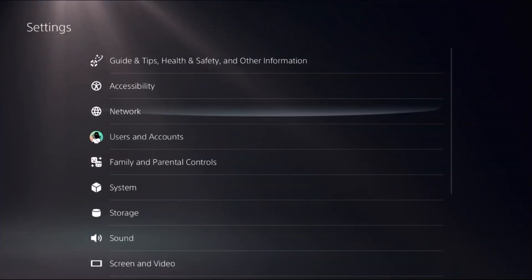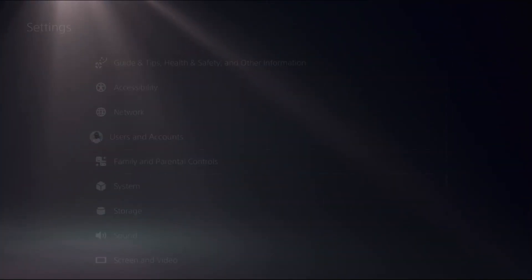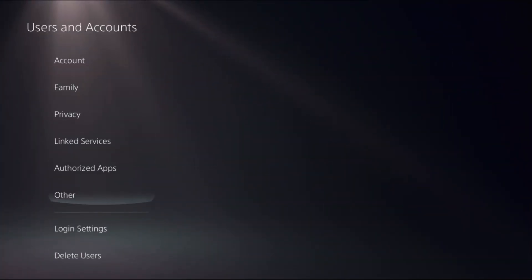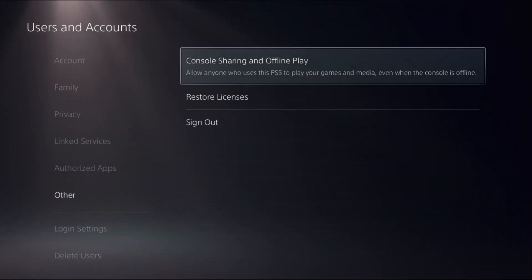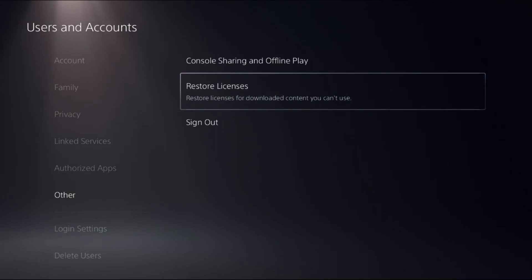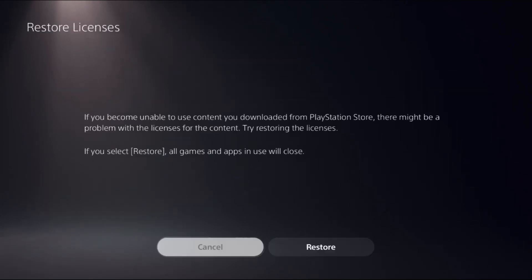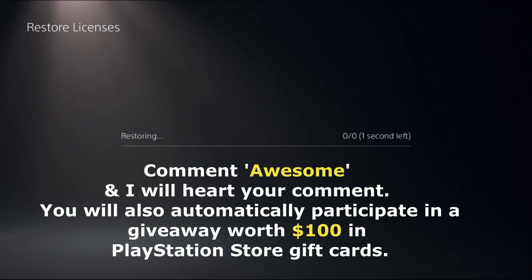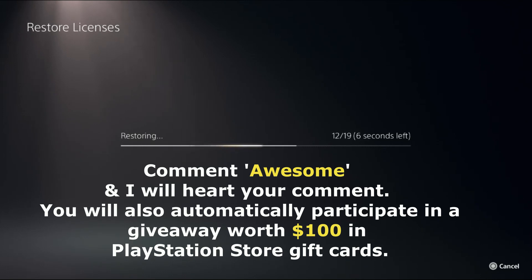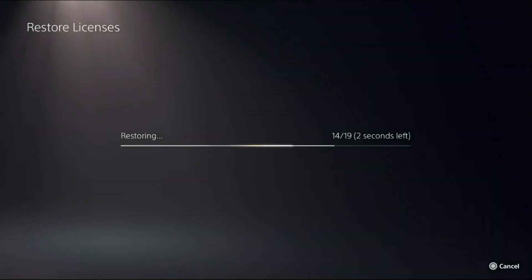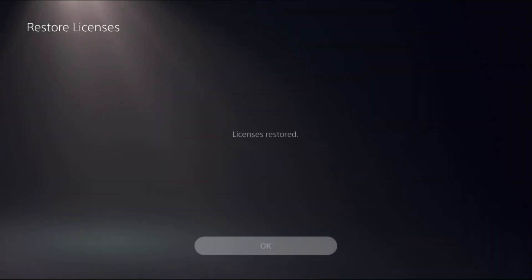Go to Users and Accounts, select Other option on the right side, and choose Restore Licenses. Select Restore. This will take around four to five seconds to complete the process. Wait for it. Once done, go back to the main settings.